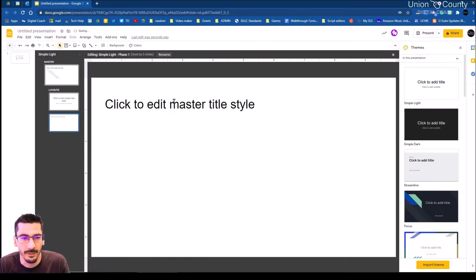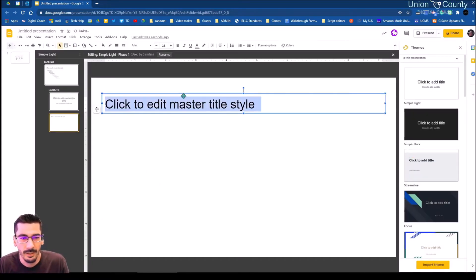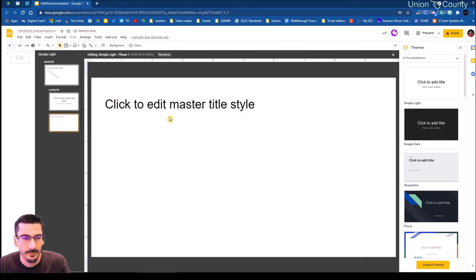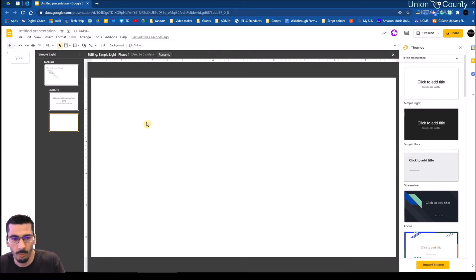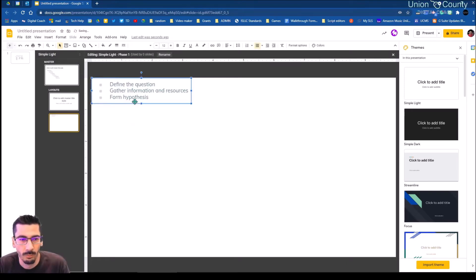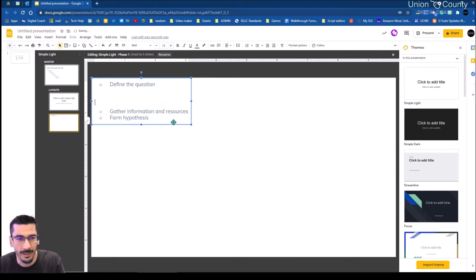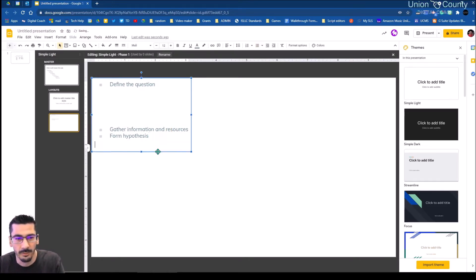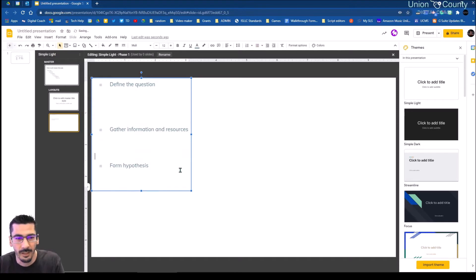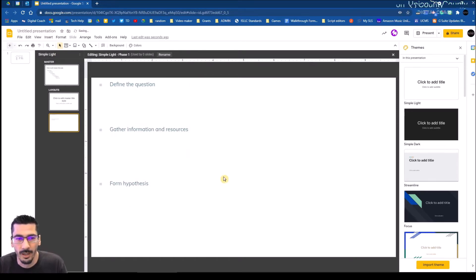Doing my scientific method, this very first slide is phase one. I'm going to delete what's in this slide and paste in what I want. The very first thing I want students to do is define the question, then tell me what resources they'll gather, and then form a hypothesis.